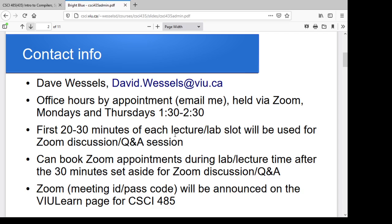If you can't be there, I will post the recorded sessions on YouTube so you can access them through VIU Learn and watch them later. Since I'm only using the first 20 to 30 minutes of lecture slots for Zoom sessions, you can book the rest of that time for office hours — just catch me at the end of the lecture or fire me an email. The meeting ID and passcode for Zoom are available on the announcements on the VIU Learn page for CSCI 485, sections N01 and N02.